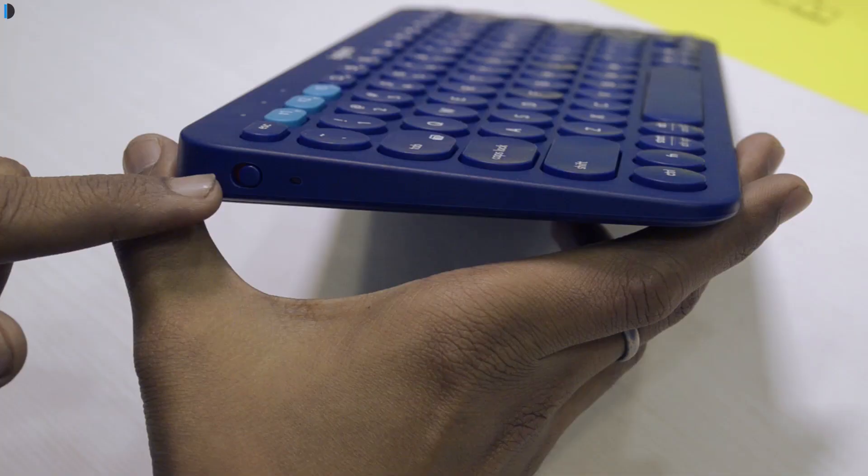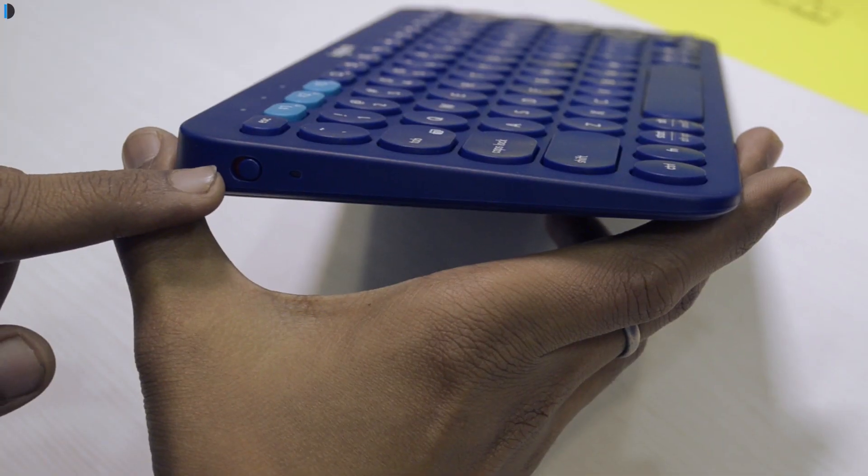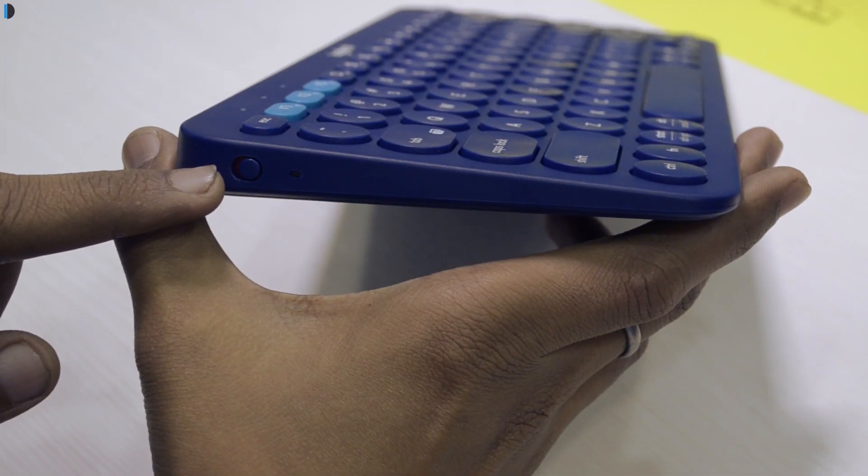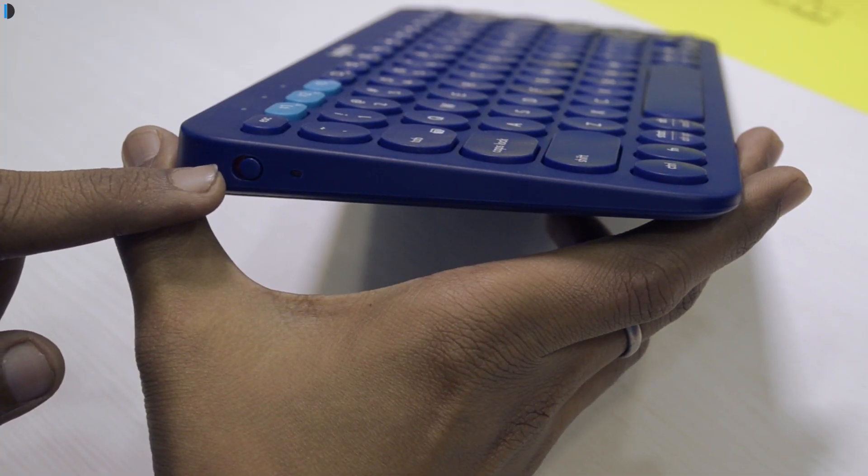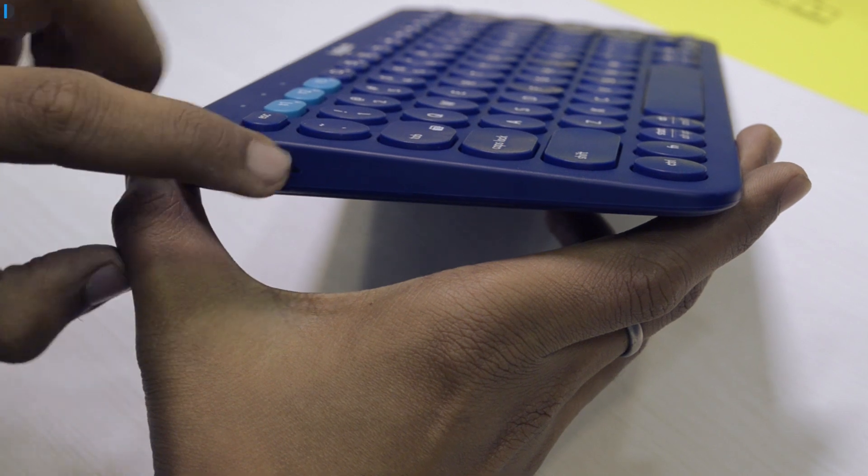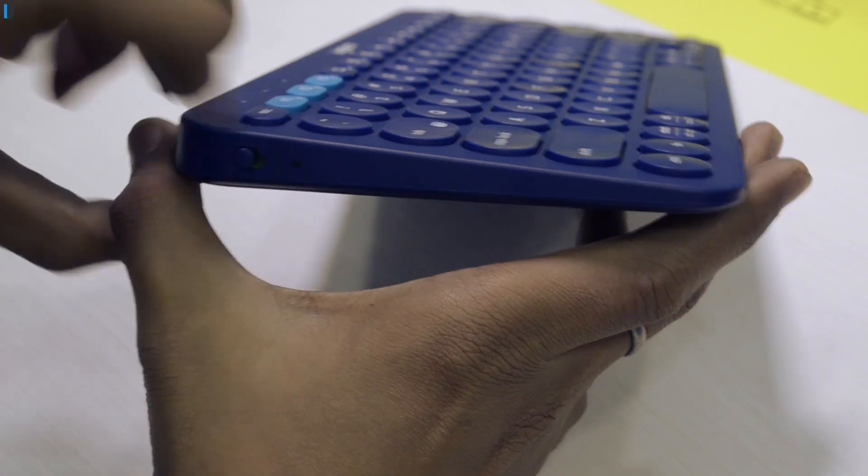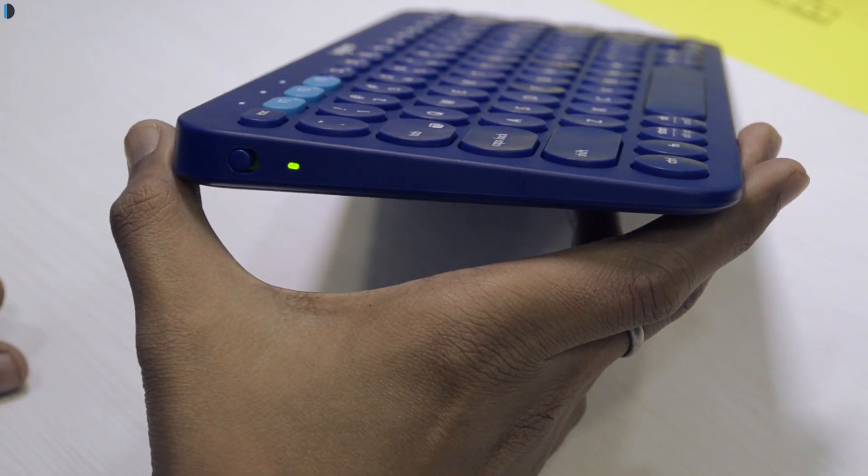So it is really a cross platform compatible keyboard which works well and is very easy to use.